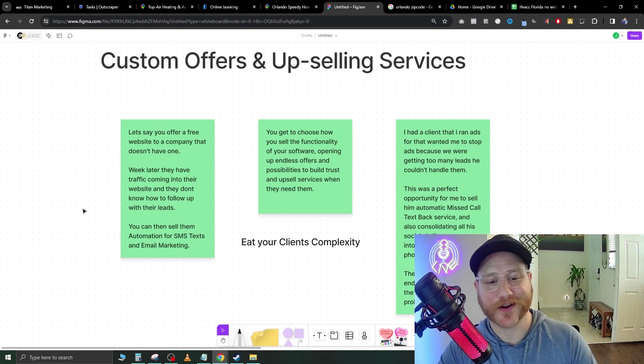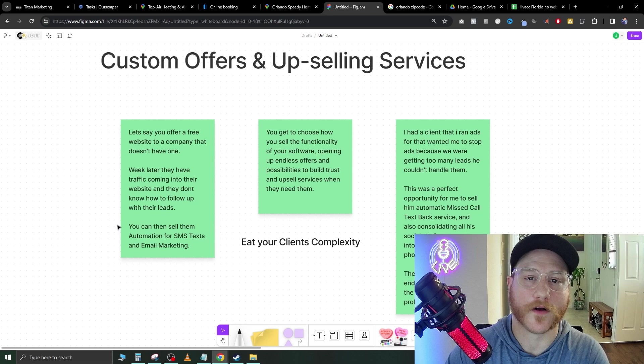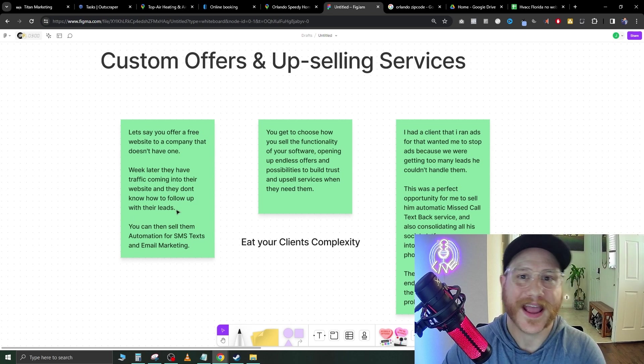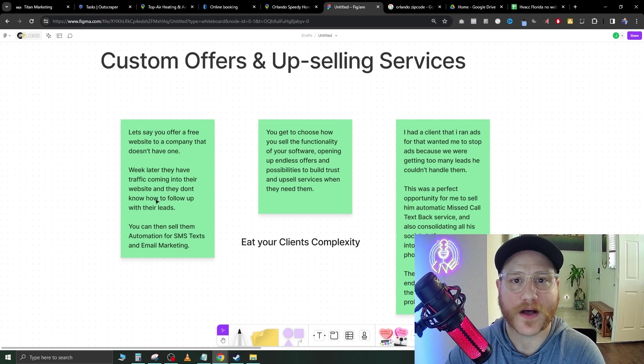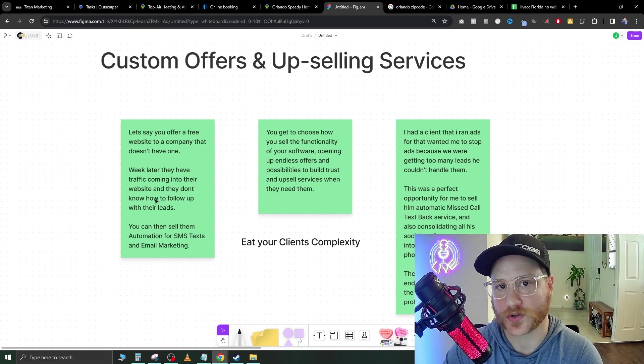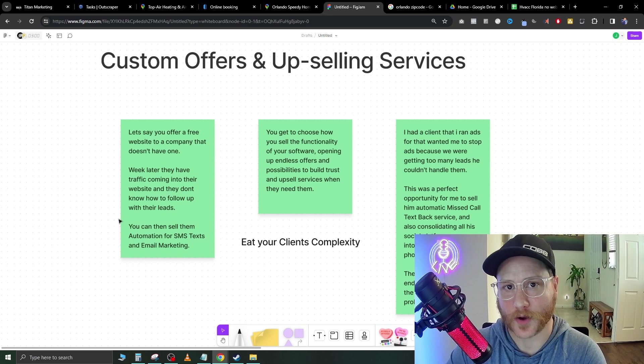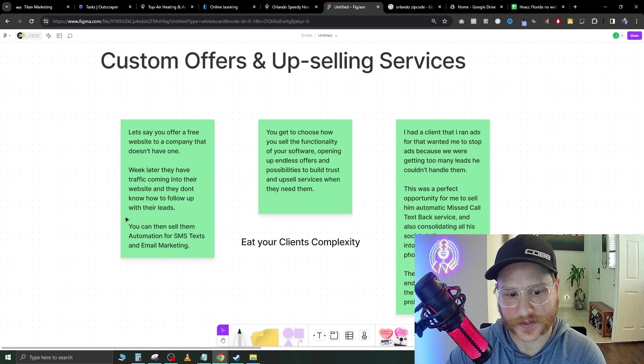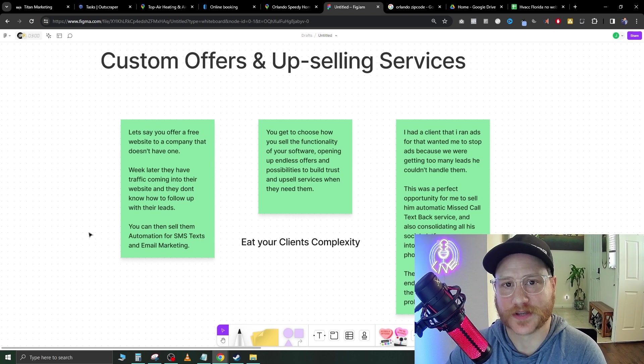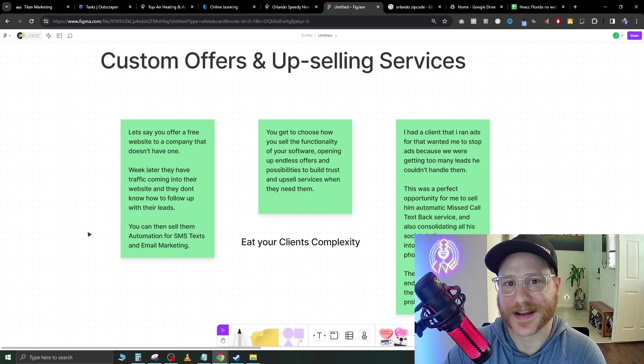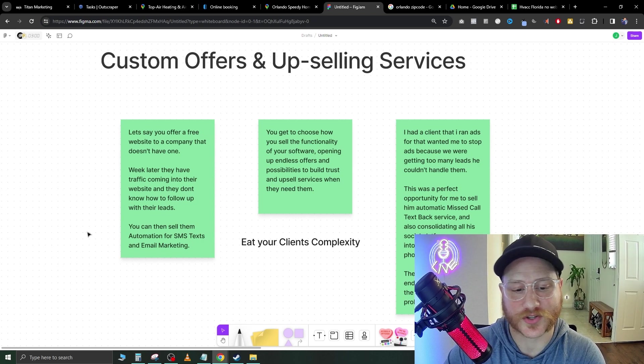They're not going to know how to follow up with their leads and GoHighLevel has tons of great services that we can use to help nurture these leads. You can also sell them automations and SMS text messages.